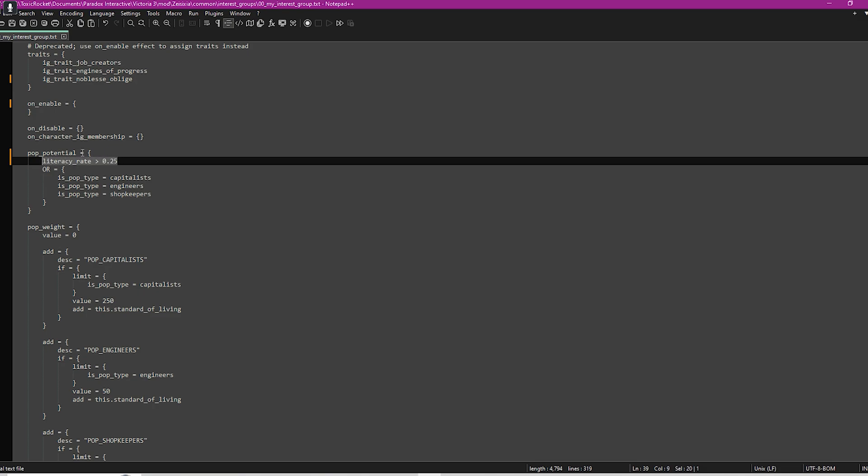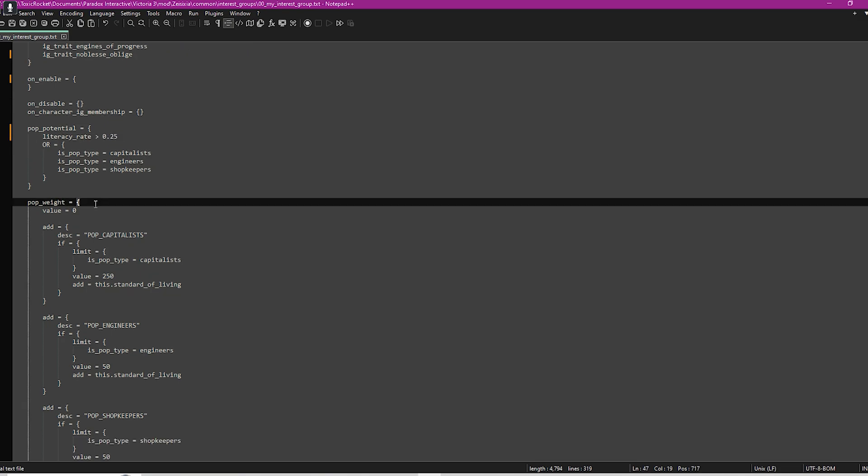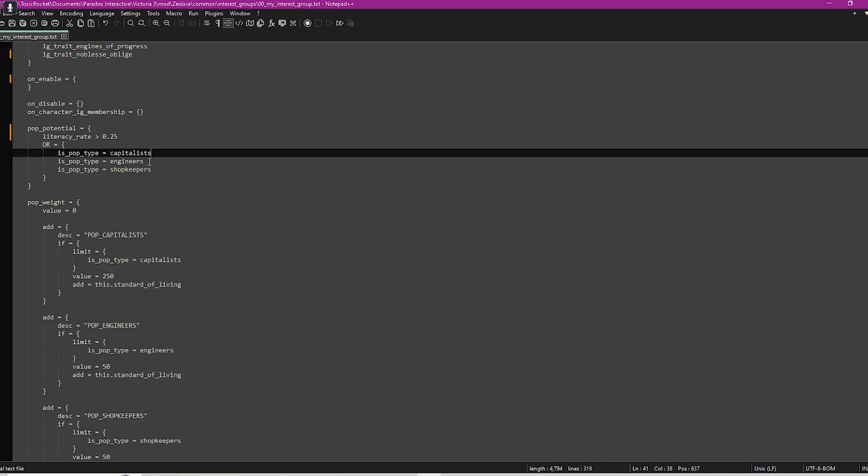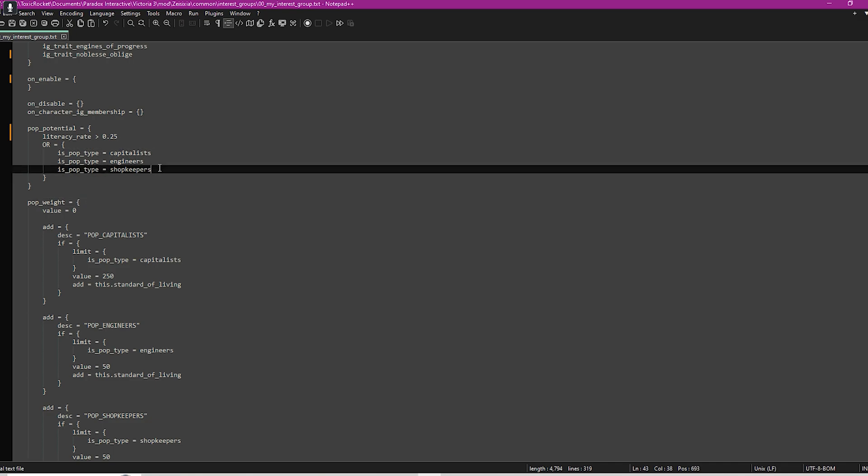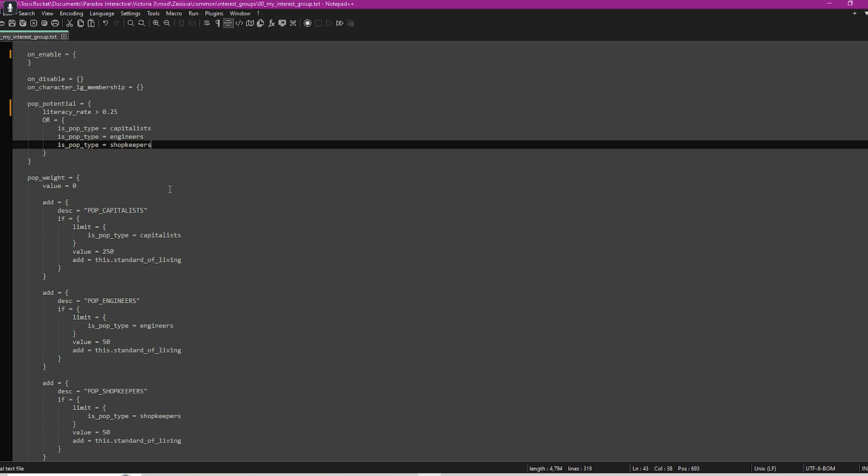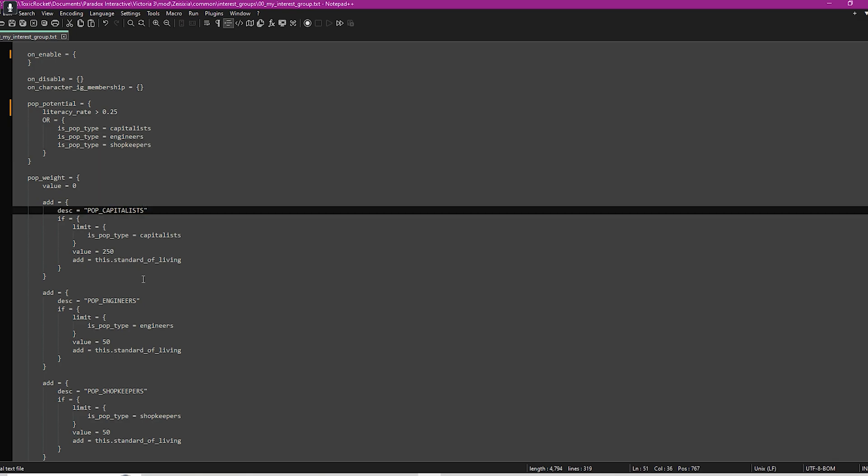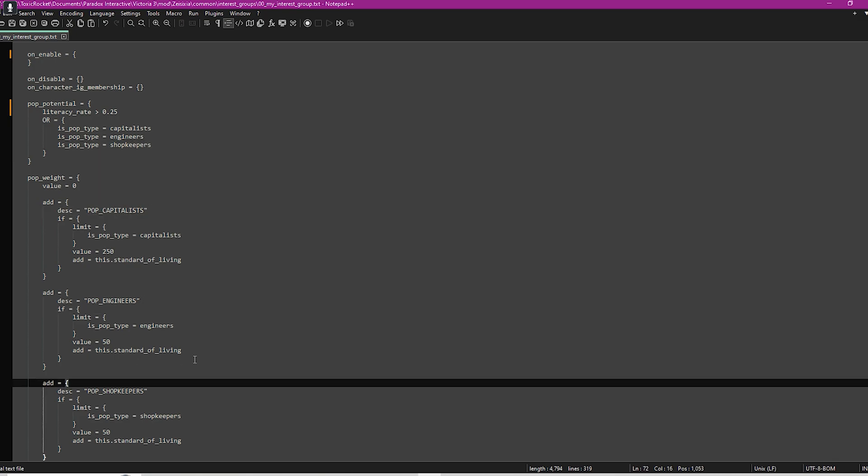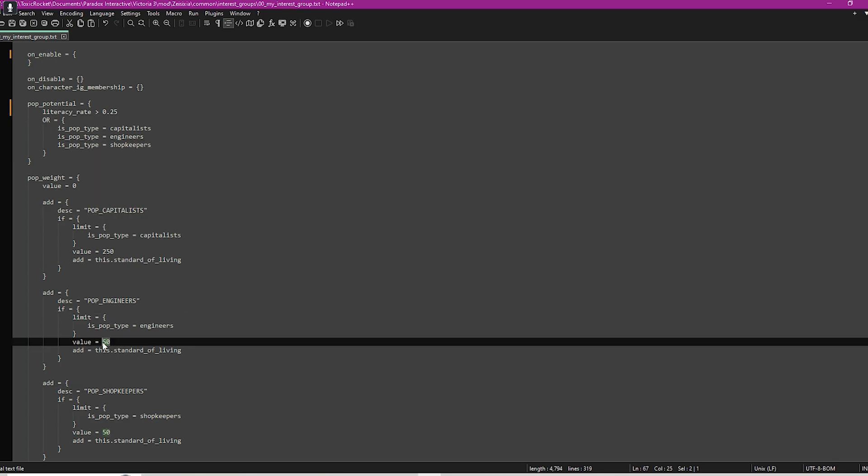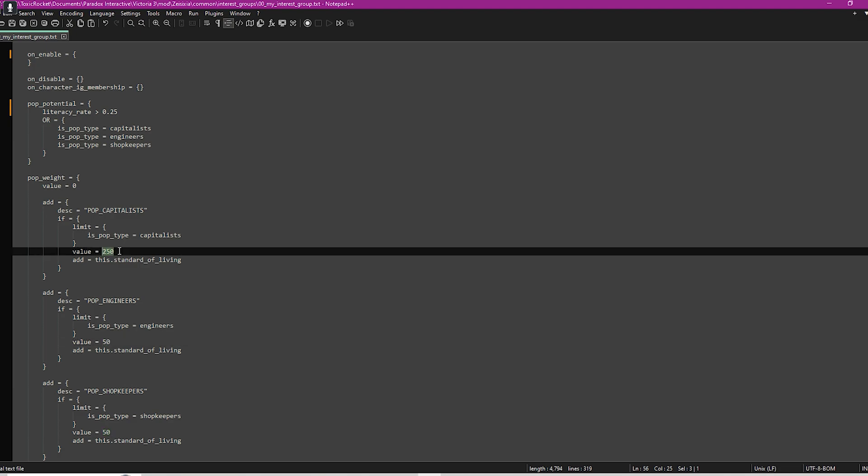If they're under 25%, then that means they can't support this interest group. This pop weight determines how likely each type of pop is to support this interest group. You see here we've got capitalists, engineers, and shopkeepers. If you look, we've got the same here as well. What you're doing is setting a value of how likely each of these pops is to support it. As you can see here, there's more chance of capitalists supporting this interest group. You can have these numbers whatever you like, just make sure that they match.